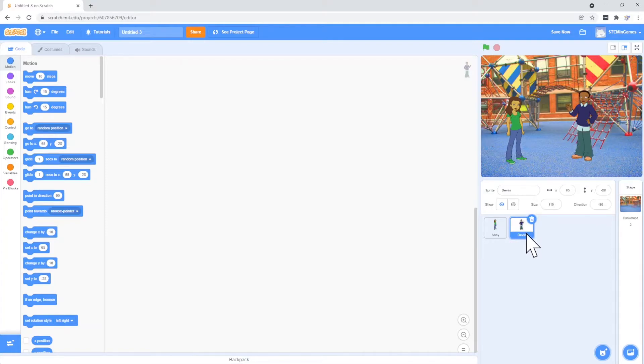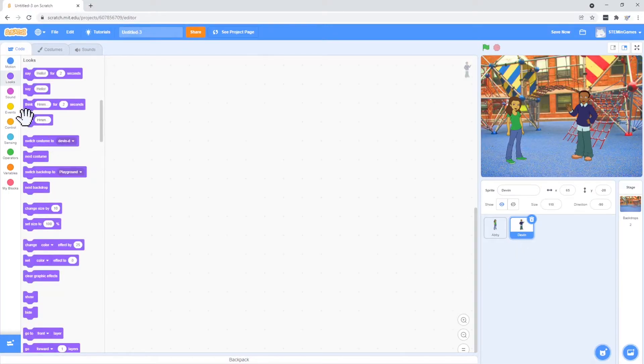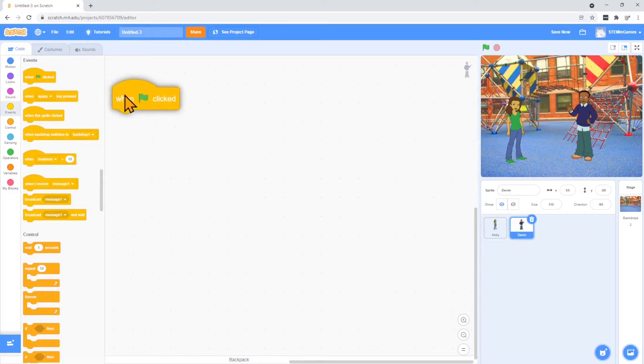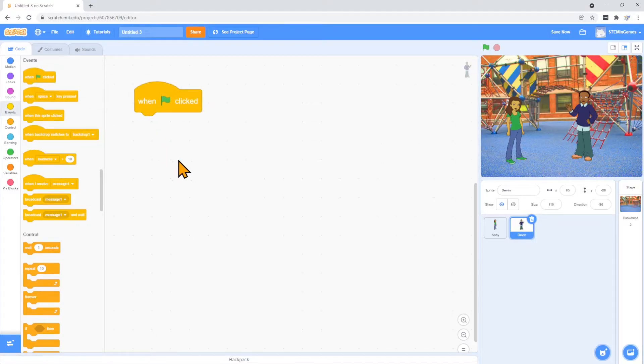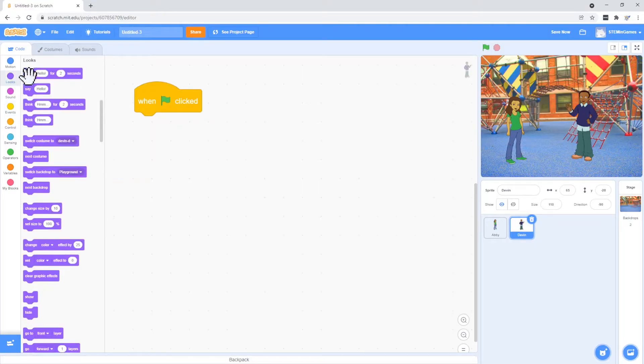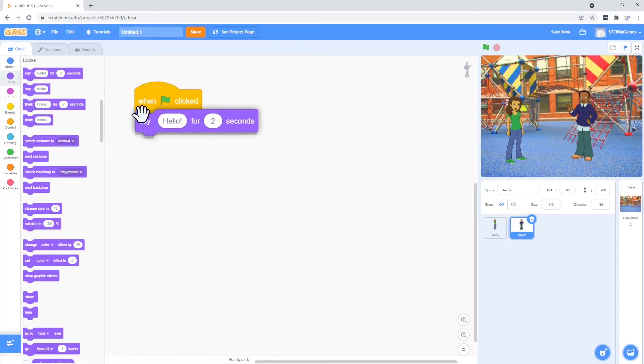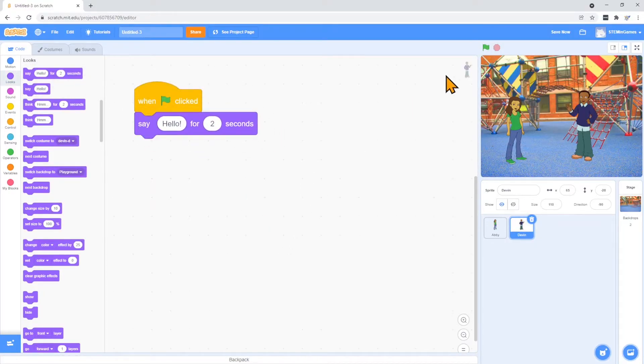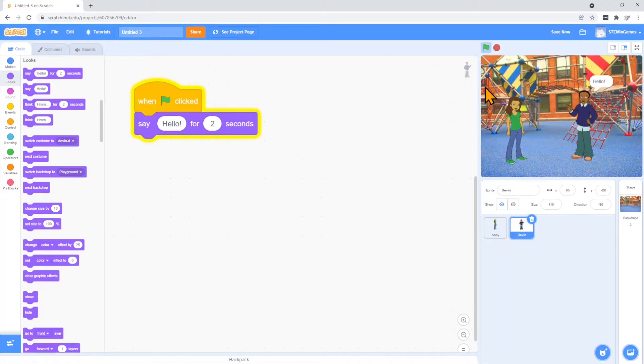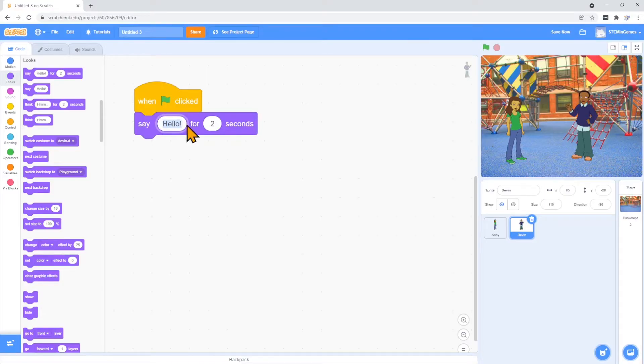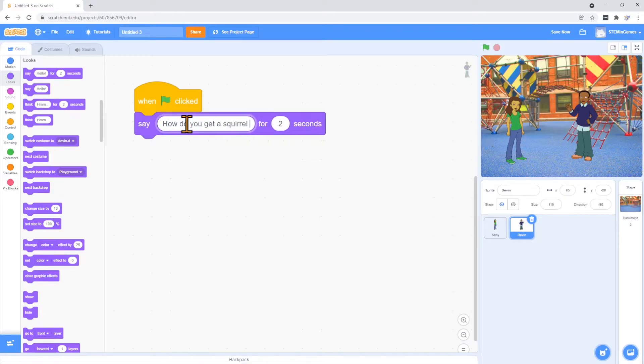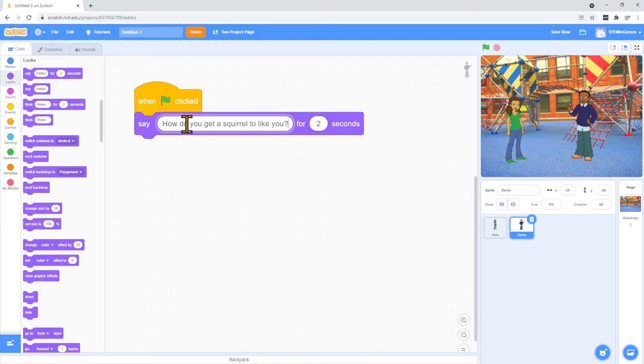So let's start with the code for Devin. When the green flag is clicked, I want him to start telling his joke. The green flag is an event. When the green flag is clicked, I want him to say something. He's going to say hello for two seconds. So let's change hello to the joke.